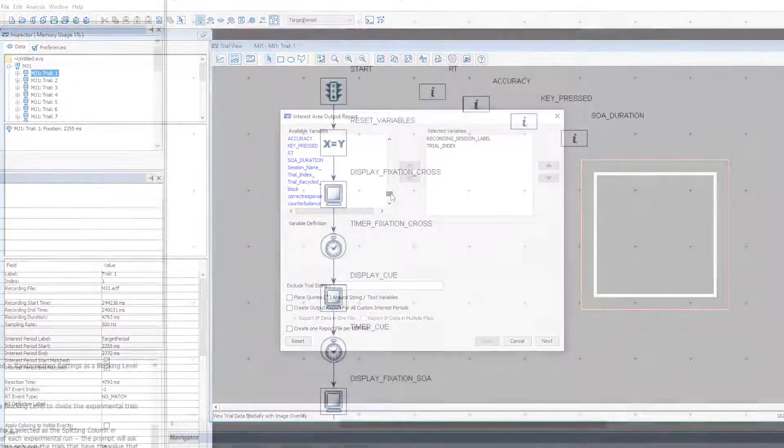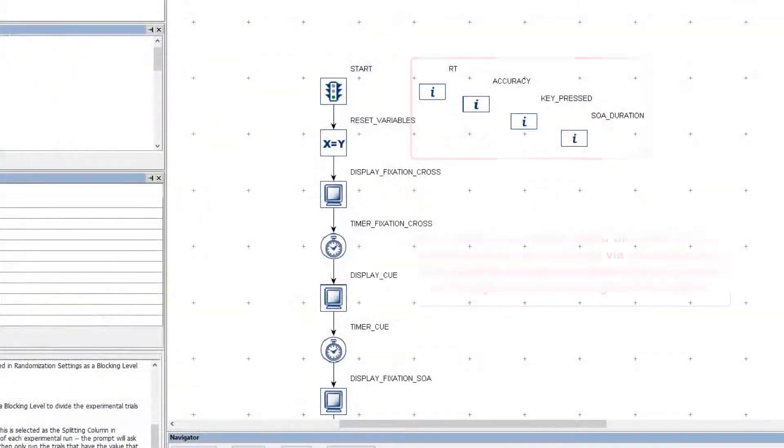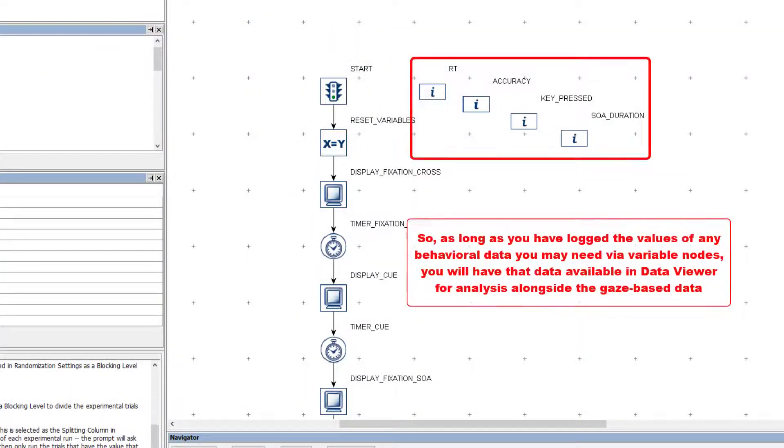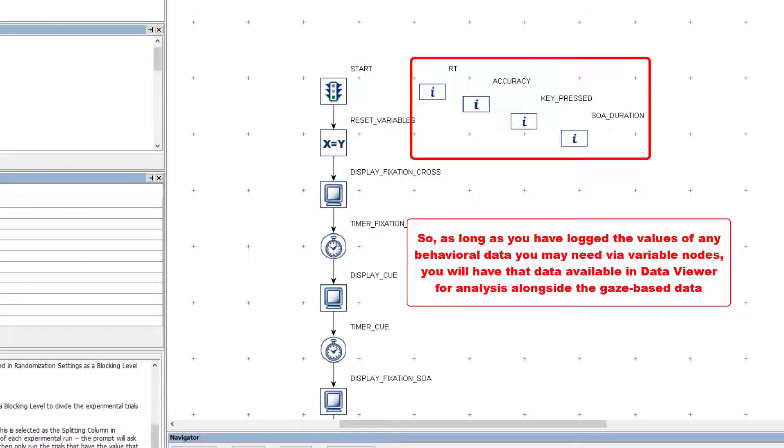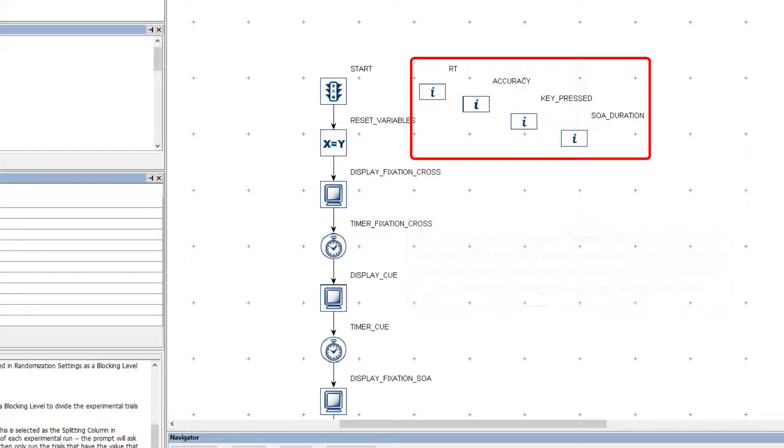So, as long as you have logged the values of any behavioral data you may need for analysis via variable nodes, you will have those values available in the EDF, and thus DataViewer, for use during analysis.